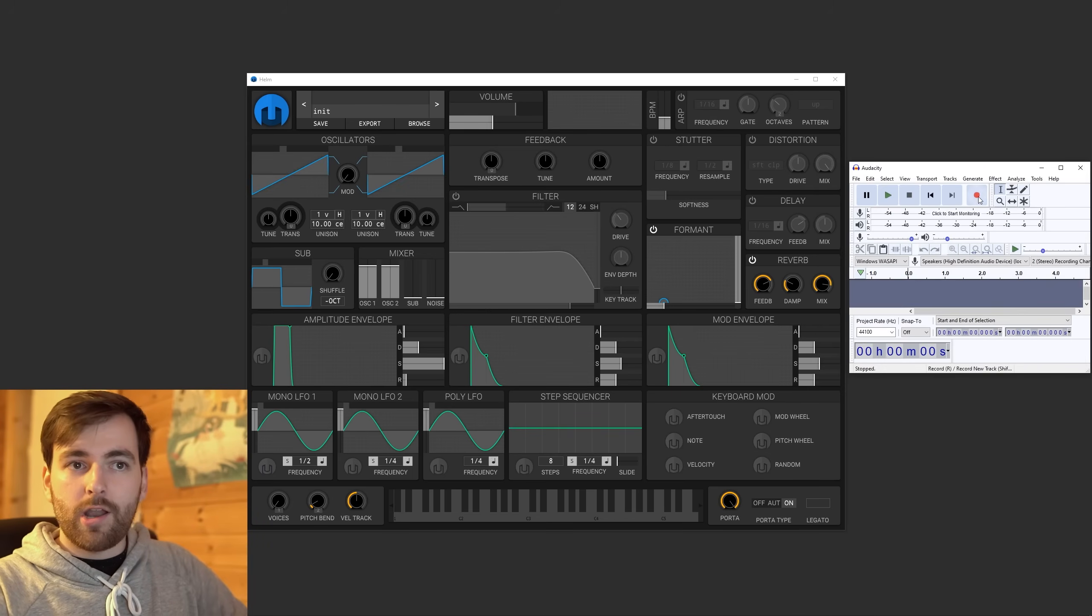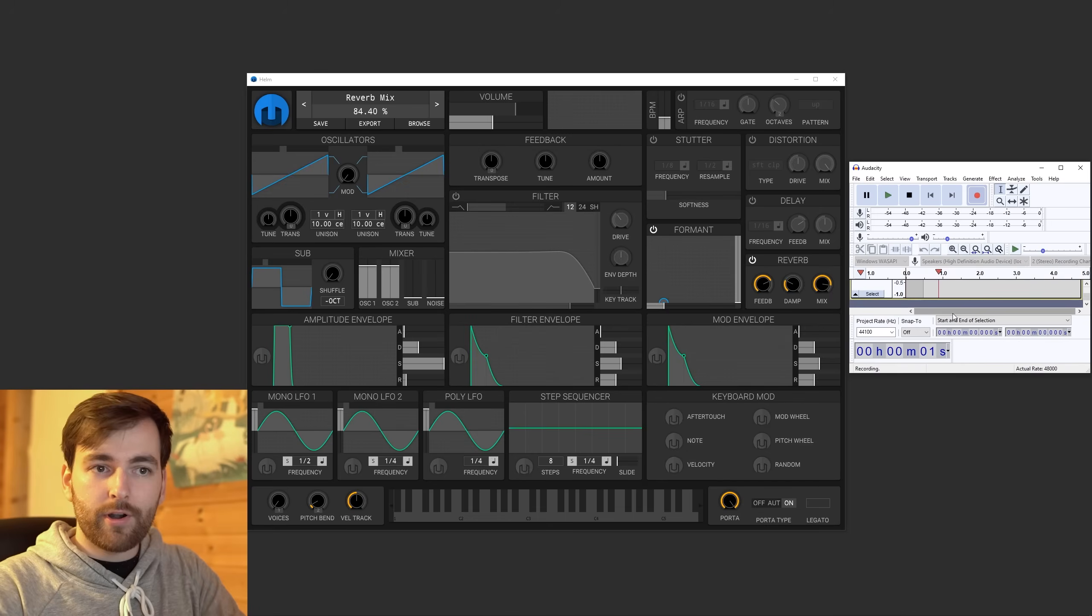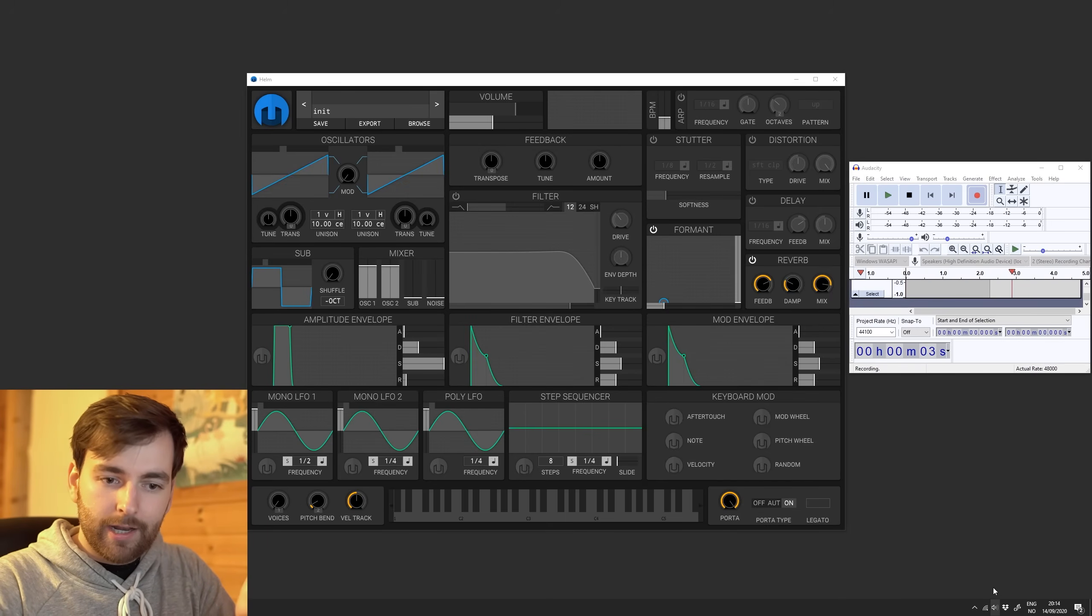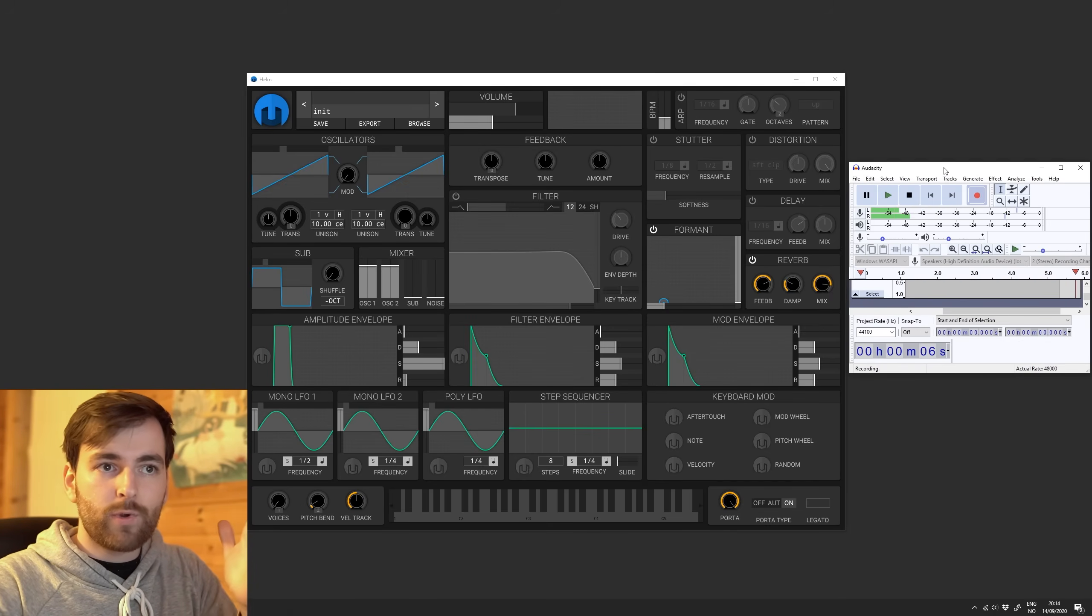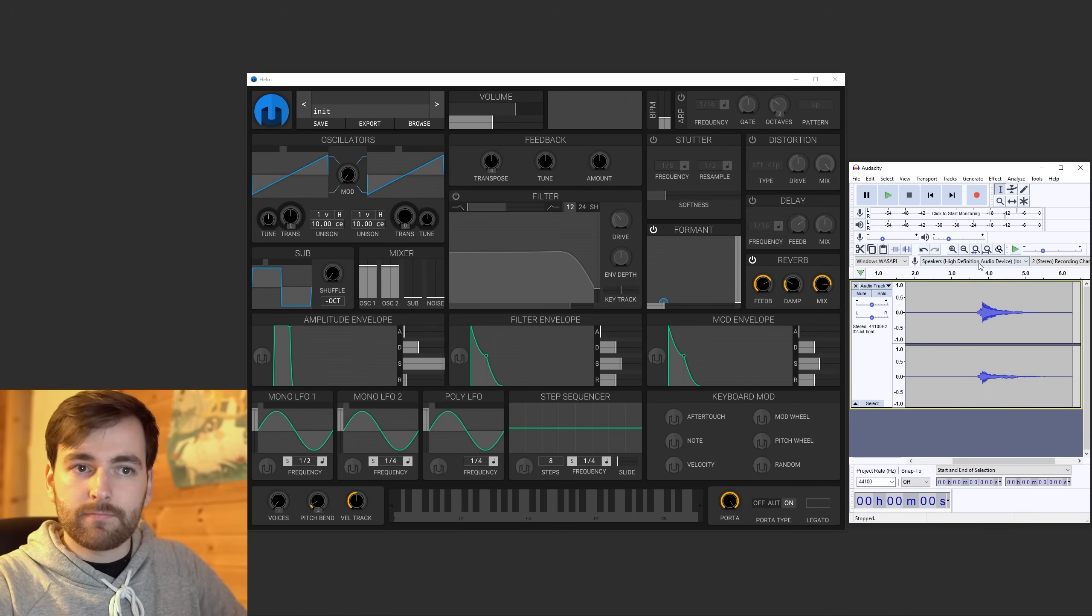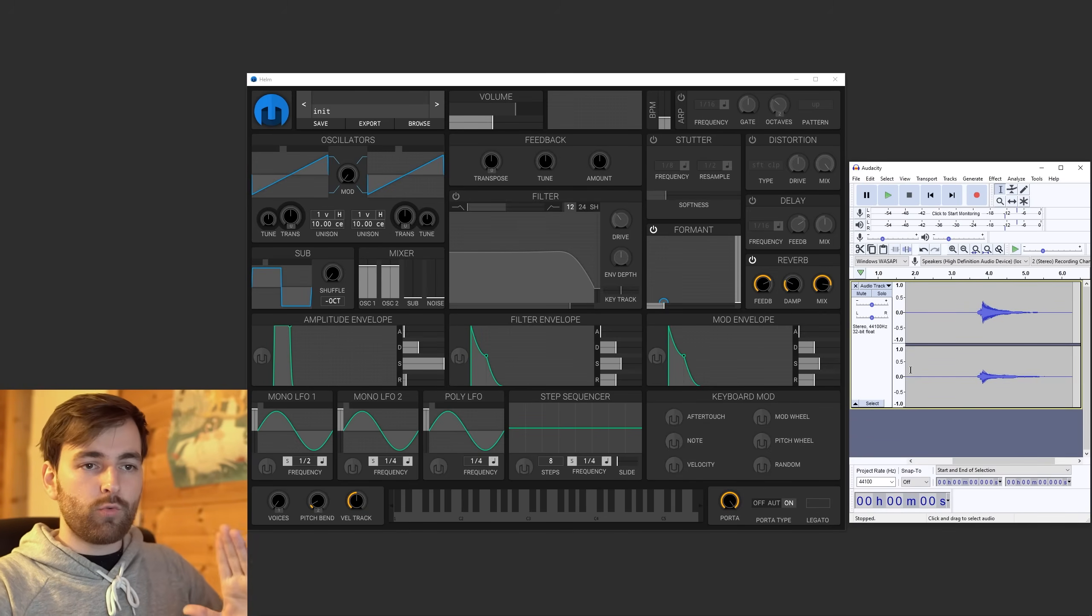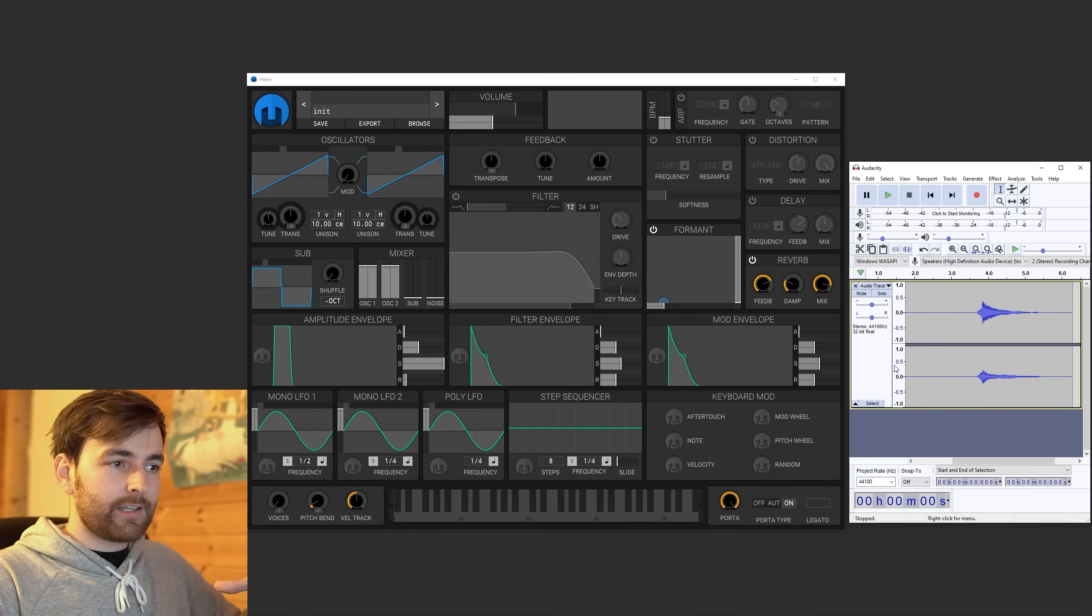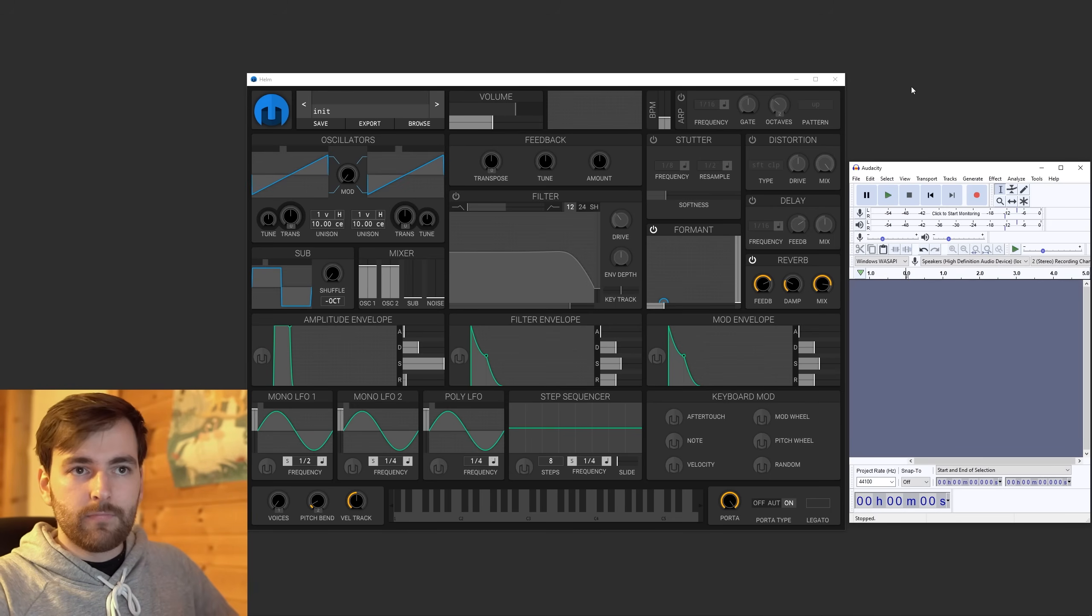So now if I press record, we are recording sound. And I can go down here and I can just play this. It's not that it's like the Windows sound. We recorded that. So we are recording every sound that the computer makes. Excellent.